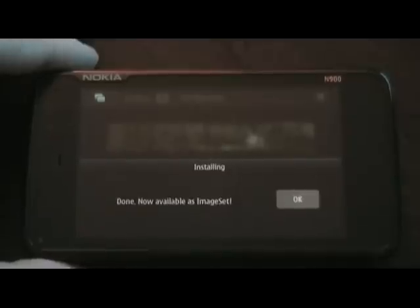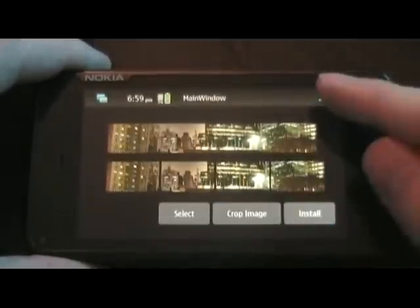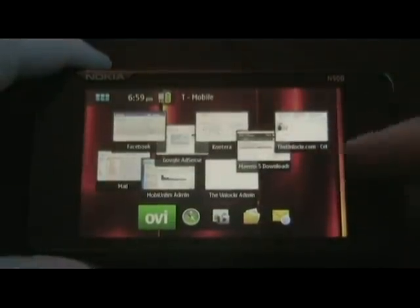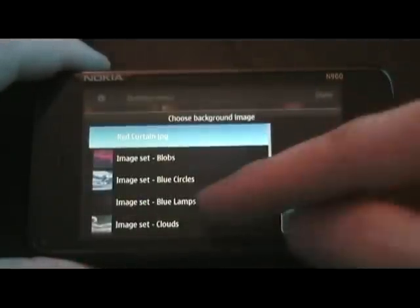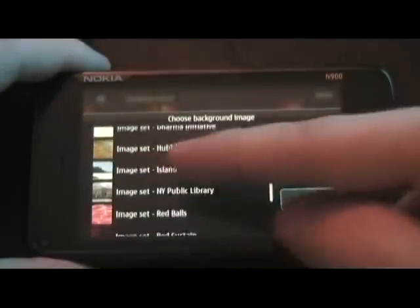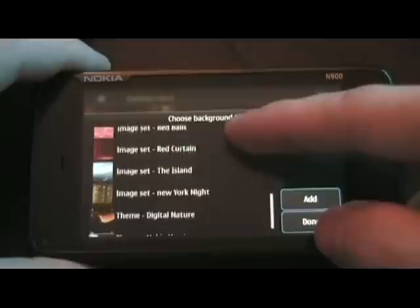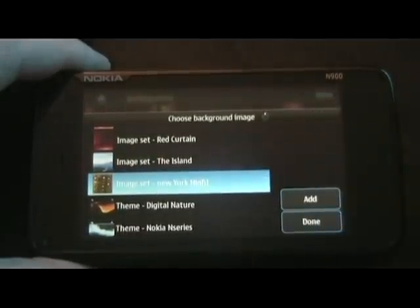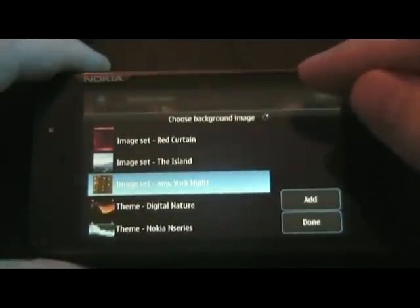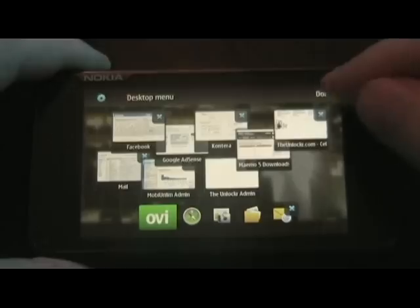The app will now create an image set and put it in the right folder. Once it's done, it will say it's available as an image set — hit OK and close the app. To set the background, tap the desktop, tap the little cog, and select Change Background. Look for your image set called New York Knight, tap it, and hit Done. And there's our new background.